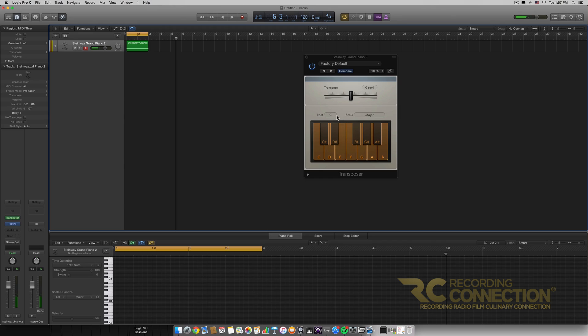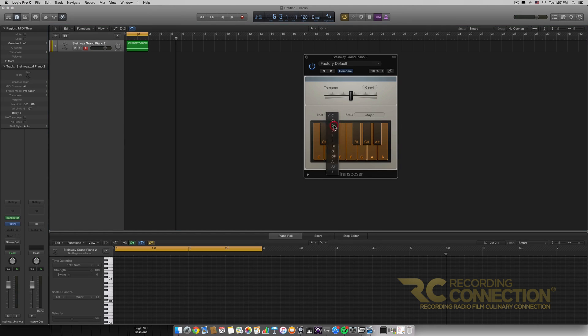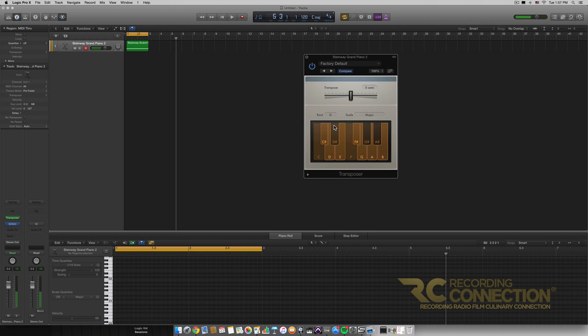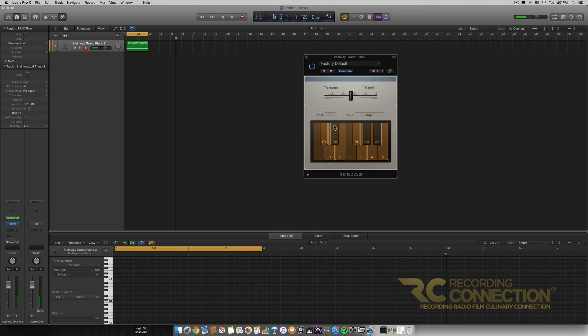So obviously on C major nothing's going to happen. If I change it to something like D, it's actually changing the note for me, which I believe it's changing it to the note right below it.